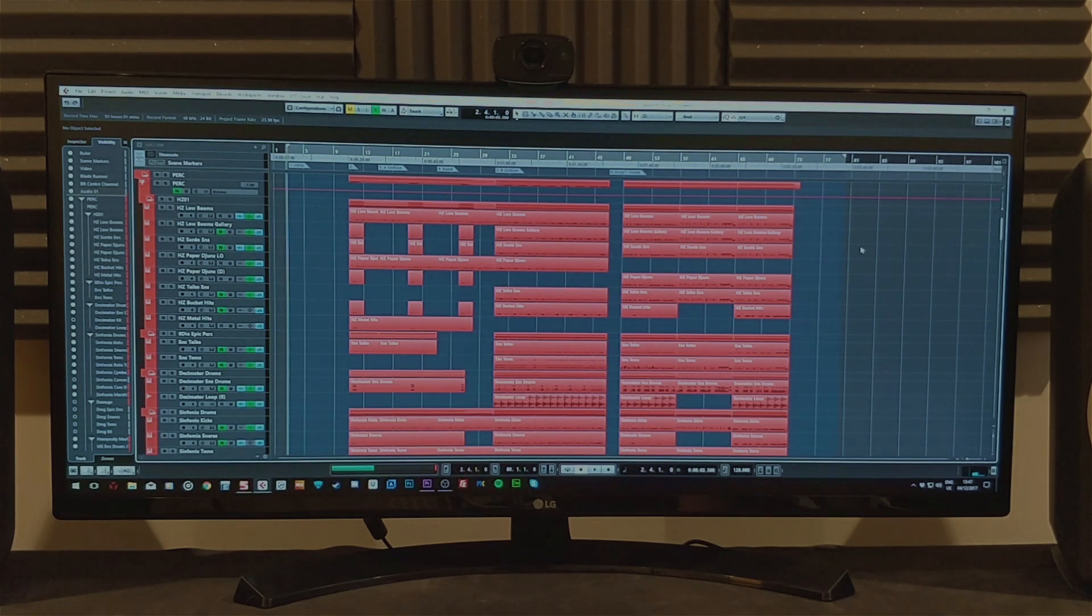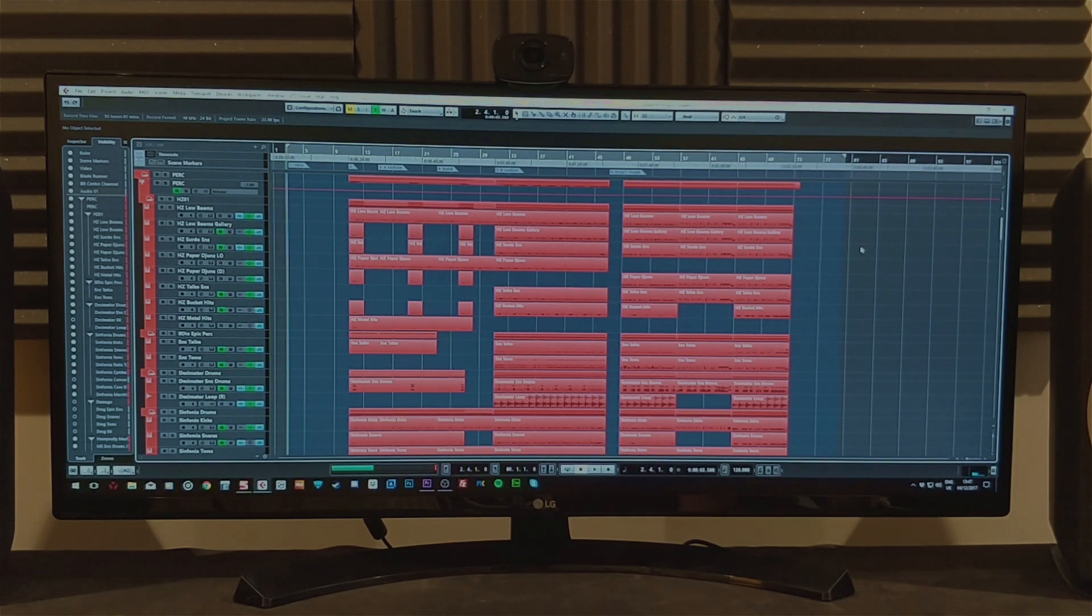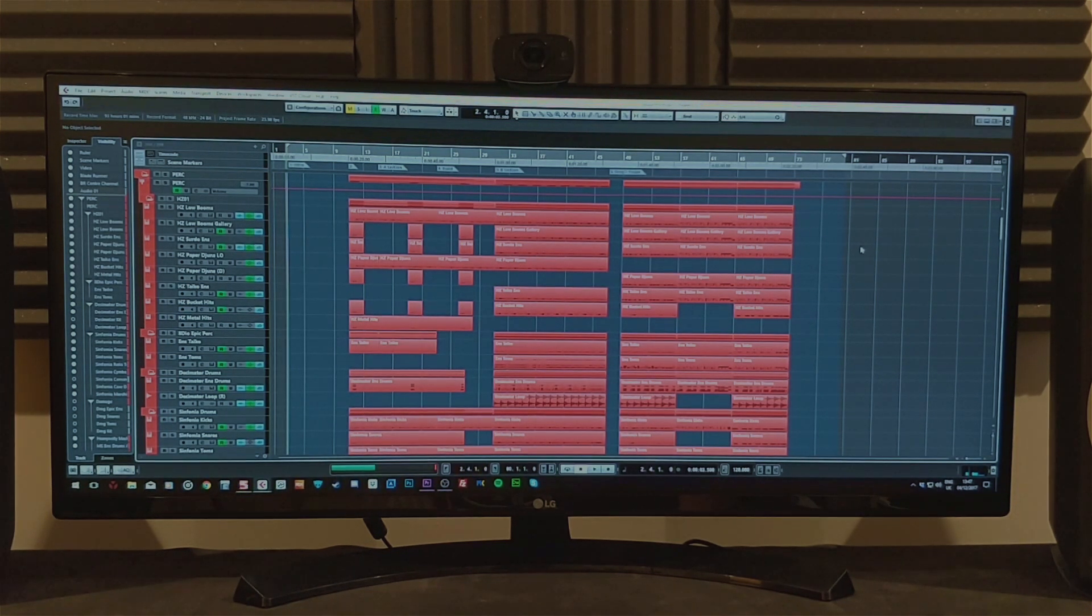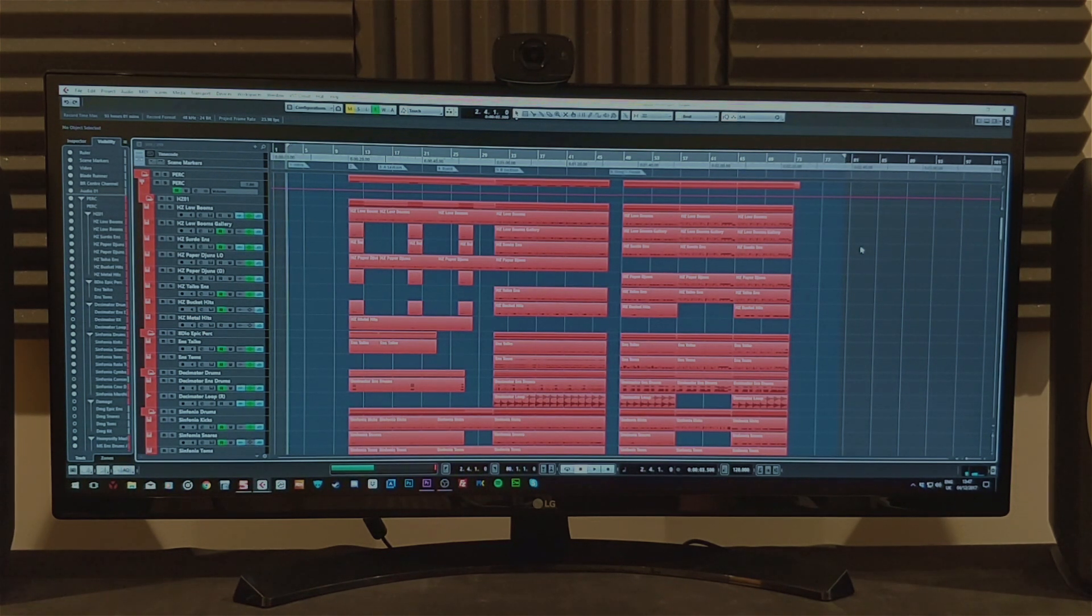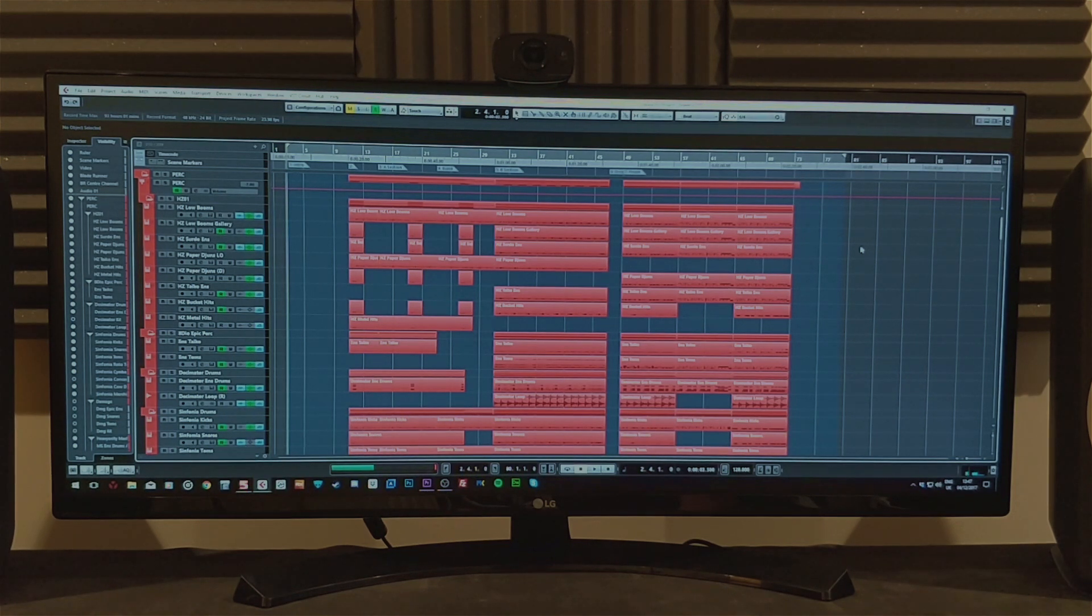So I have Cubase up in front of me and this is what it looks like on a 34 inch ultrawide monitor. This one's an LG and has a resolution of 2560x1080.